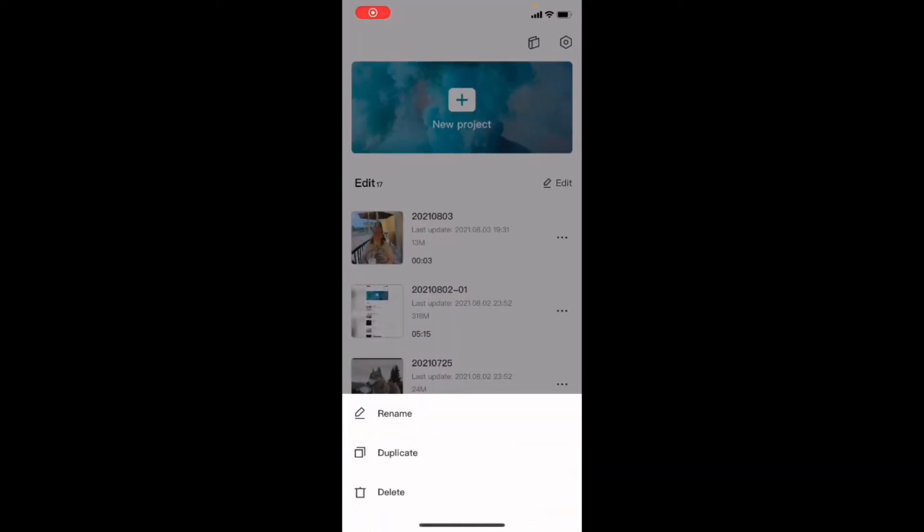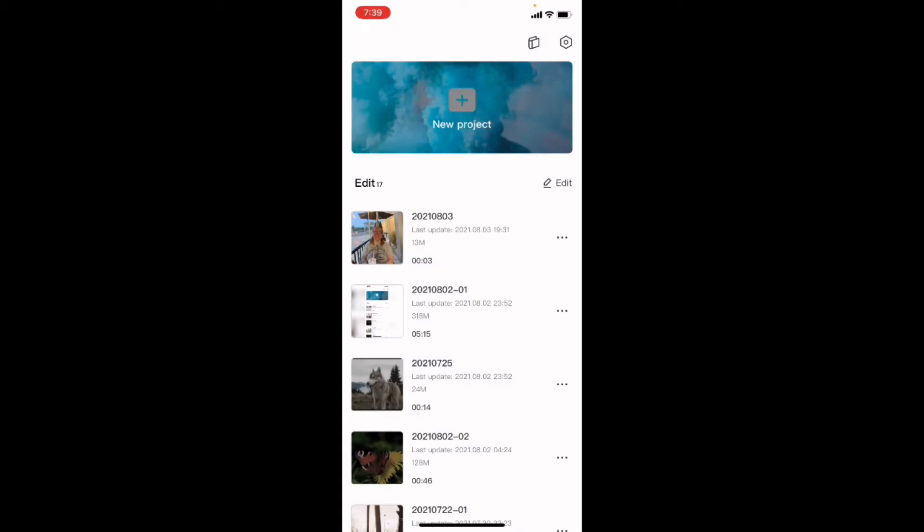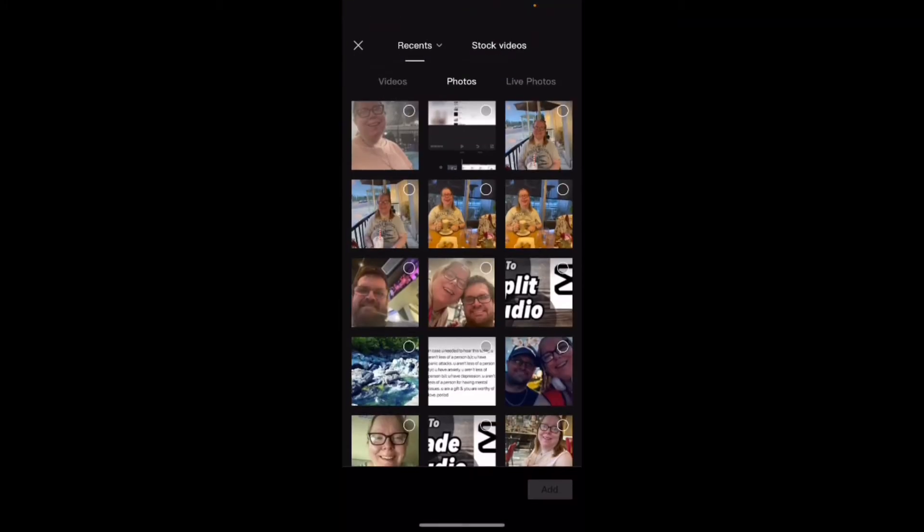If I open up CapCut and create a new project by tapping on the plus sign, you'll notice that I have to add a photo or a video clip. But what happens if you just want to have some blank text like on a title card?